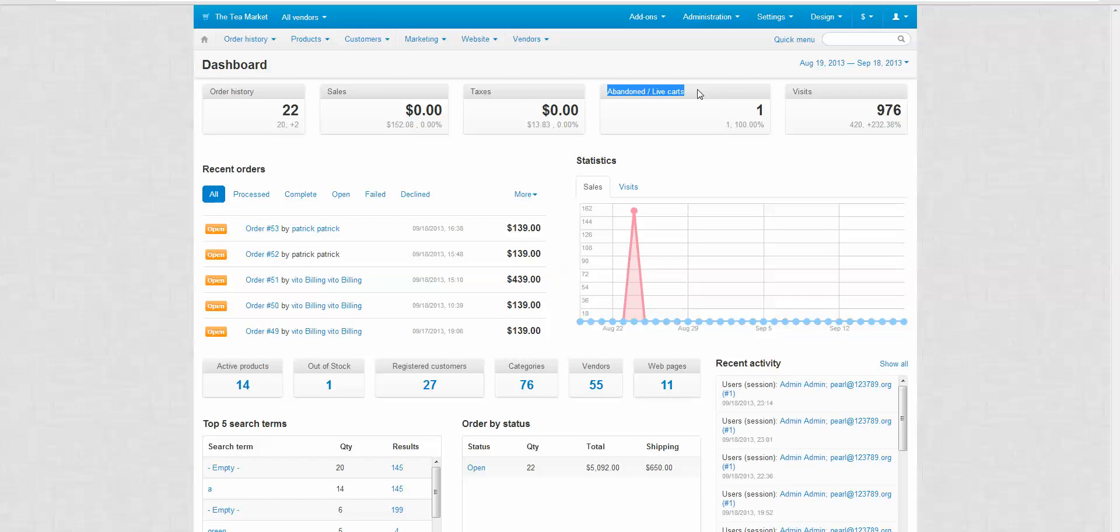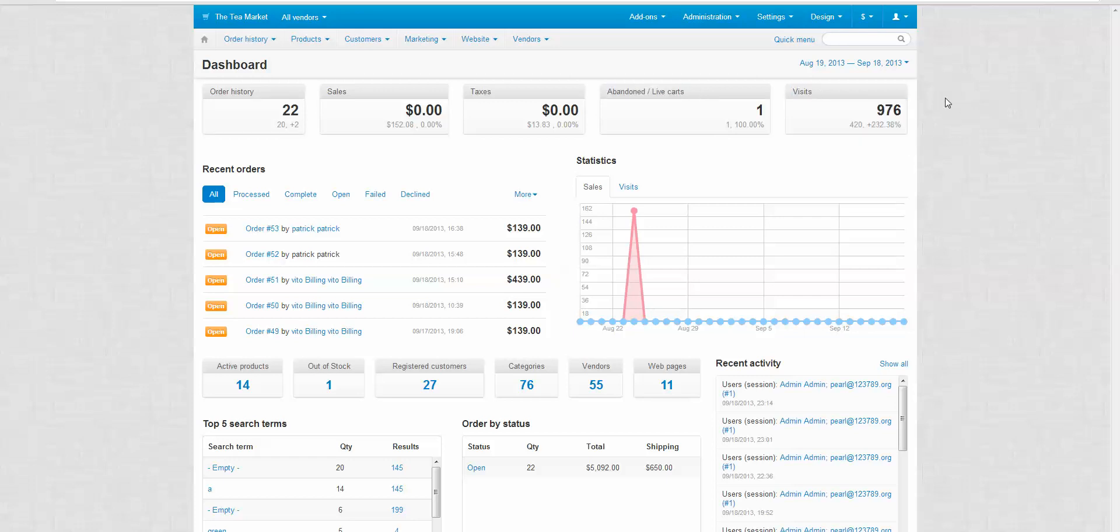But the third thing that this tells you is if there are any design related issues or if a customer is finding it hard to use your website. This data could also tell you if there is anything wrong with your website in terms of usability issues. The next section is visits. This tells you how many visits there have been.